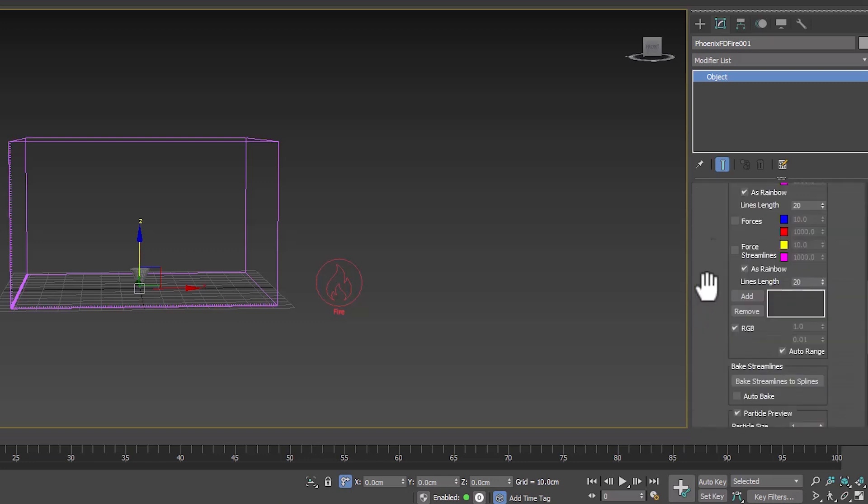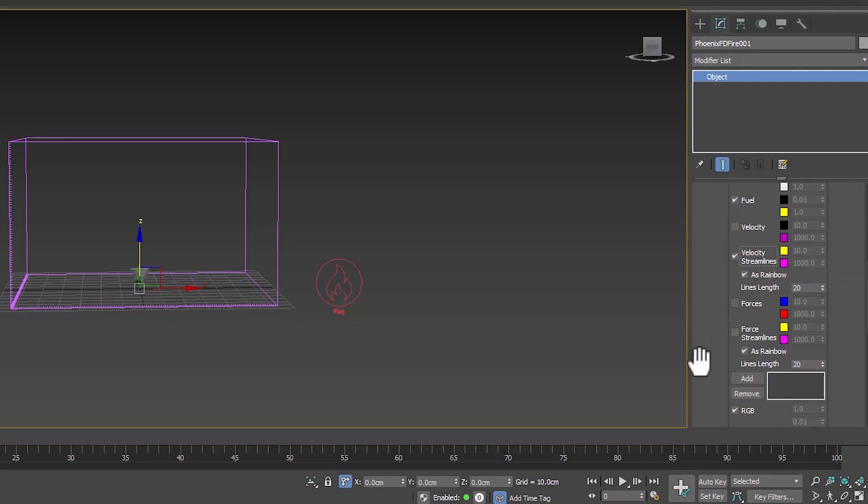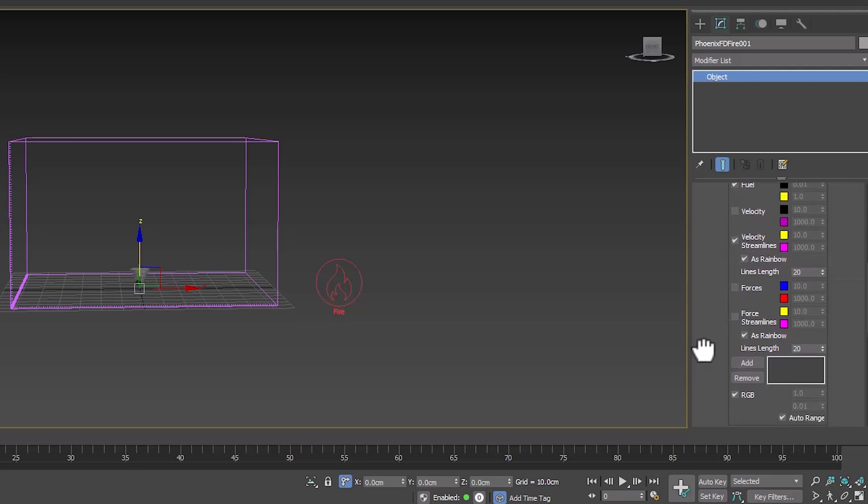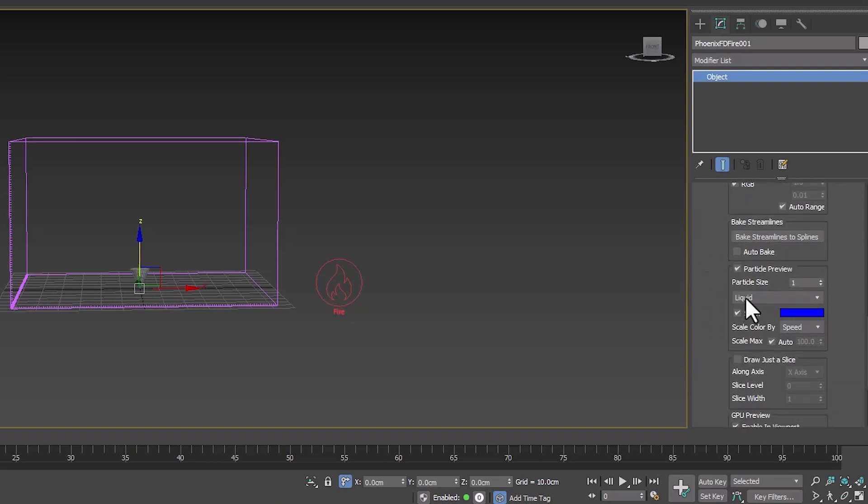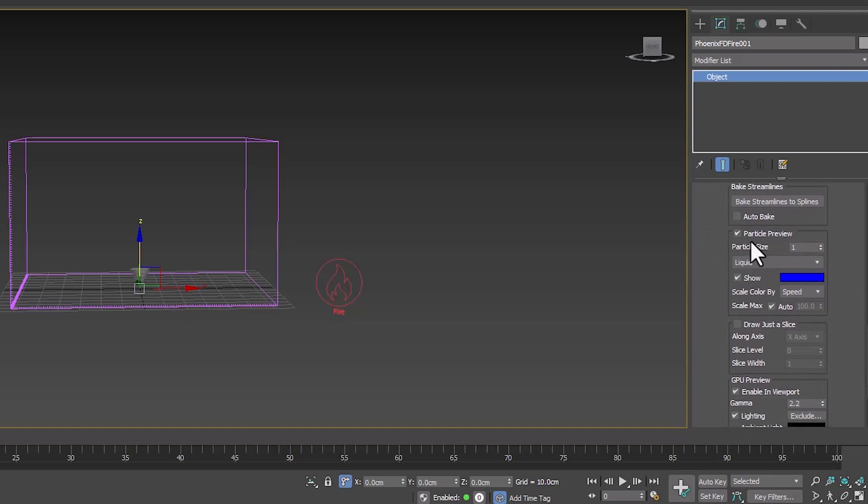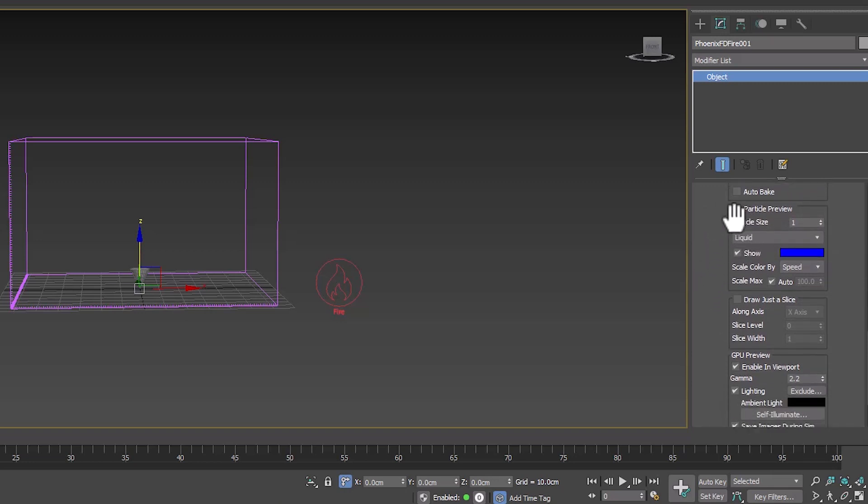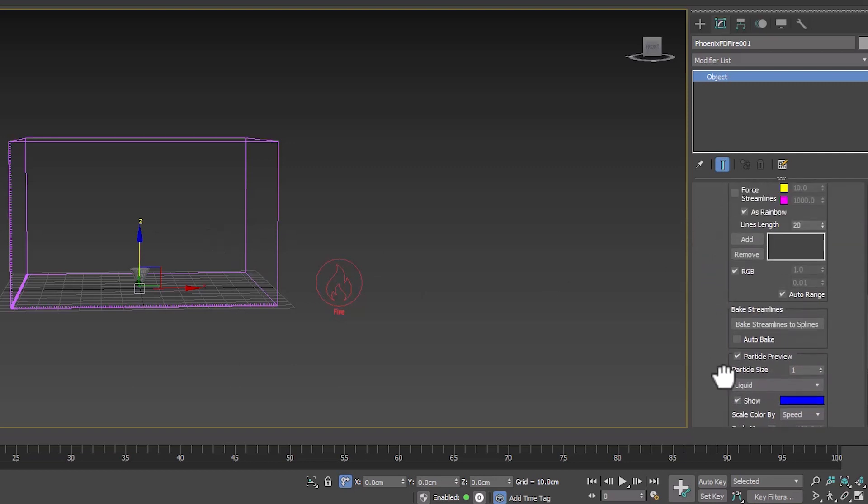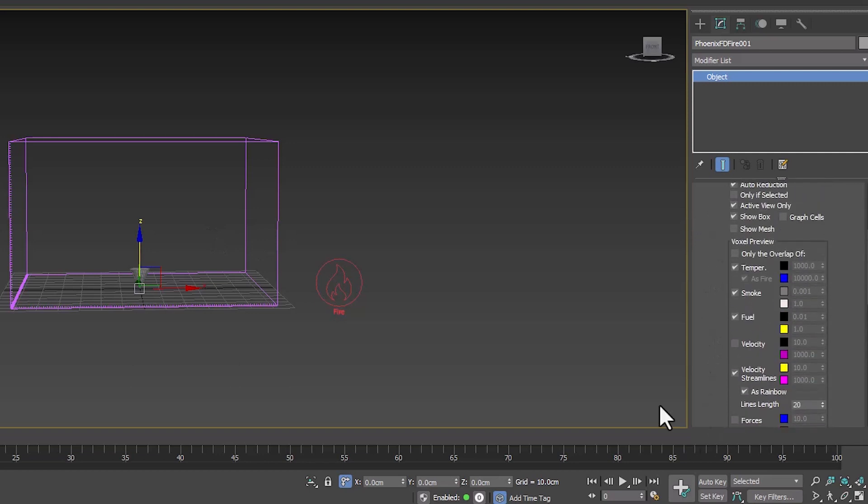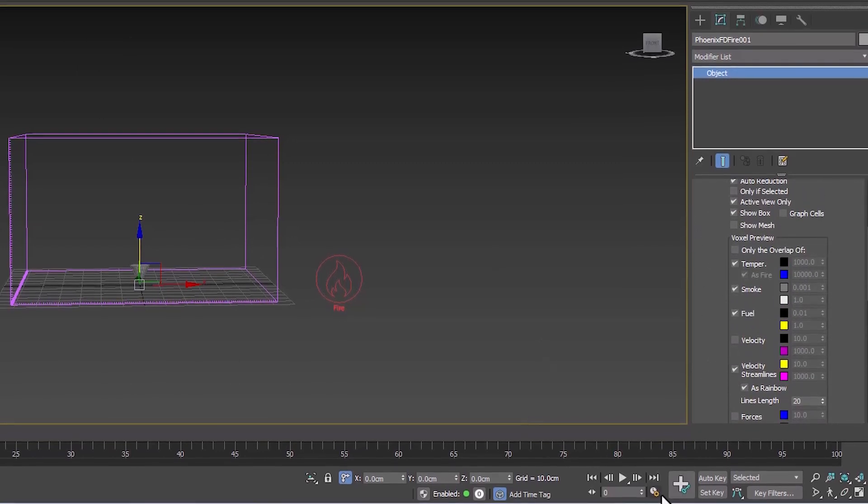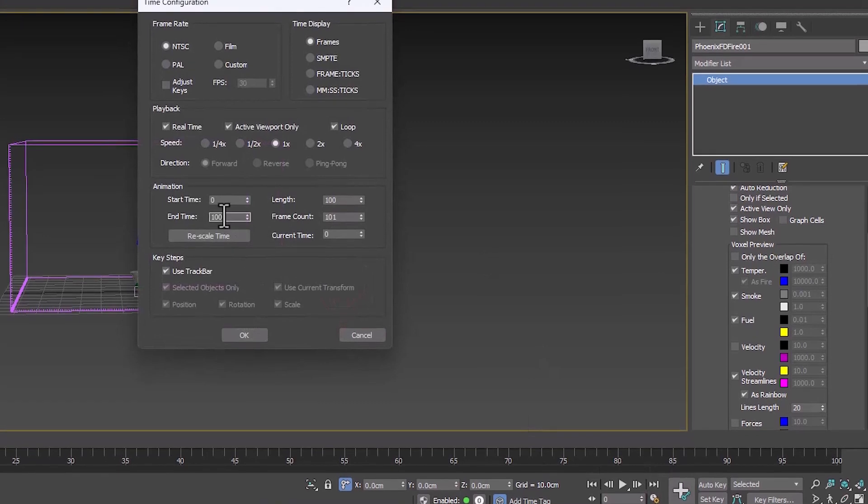In the preview tab, you can specify the display of different simulation parts, such as velocity in the viewport. From the particle preview section, we make sure that the explosion display is active in the viewport. I'm going to reduce the number of frames to 30 frames to start the simulation.